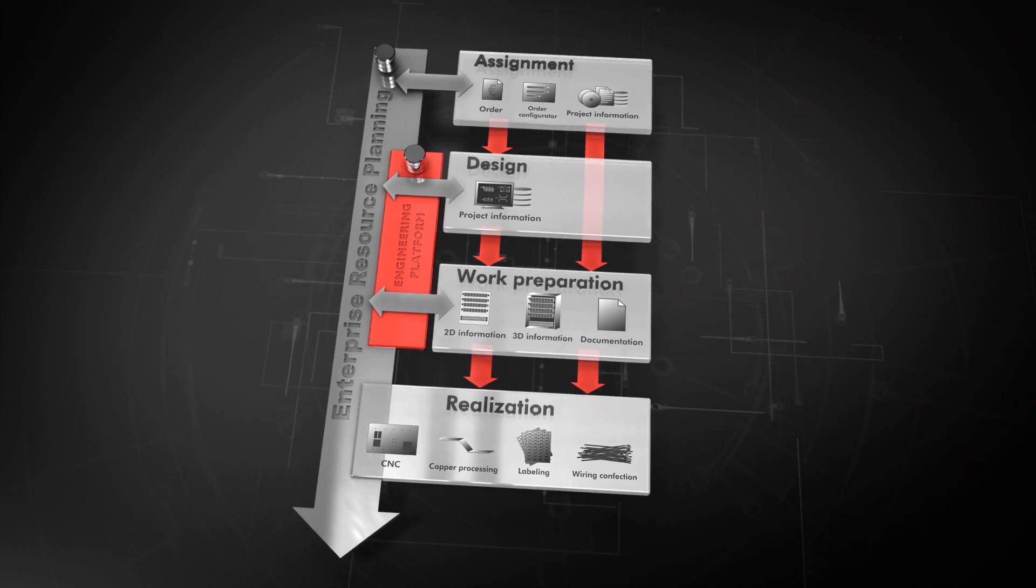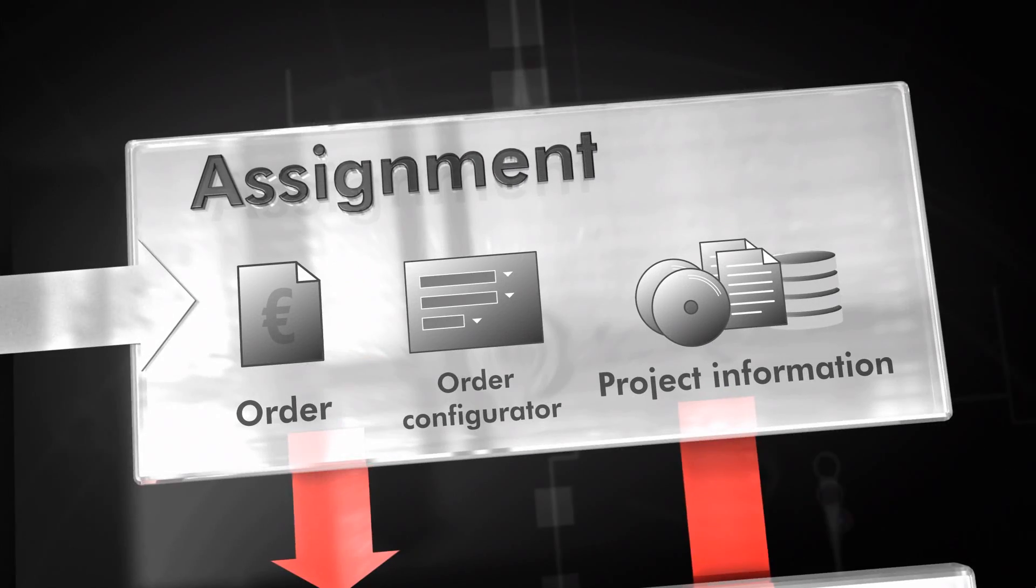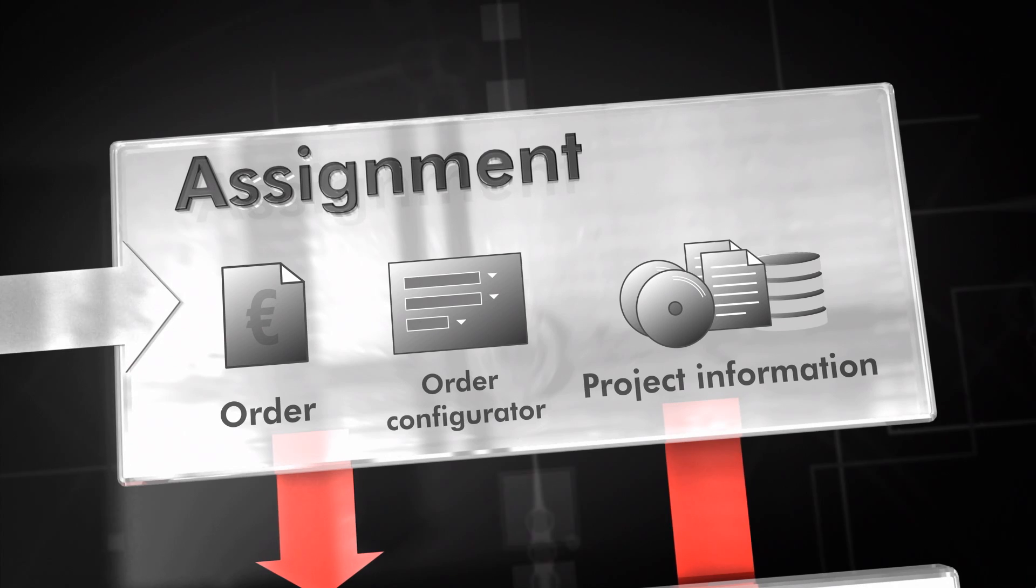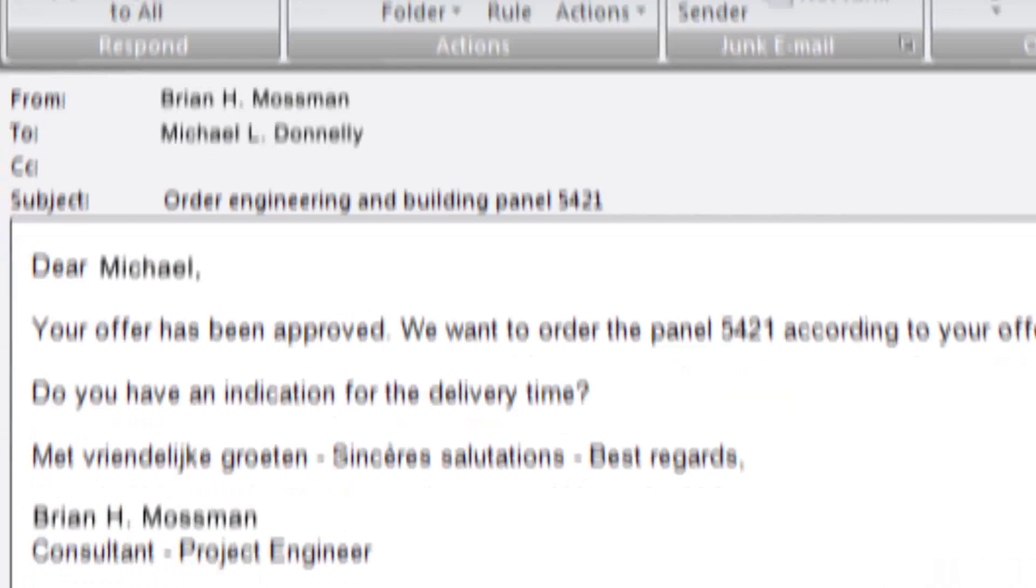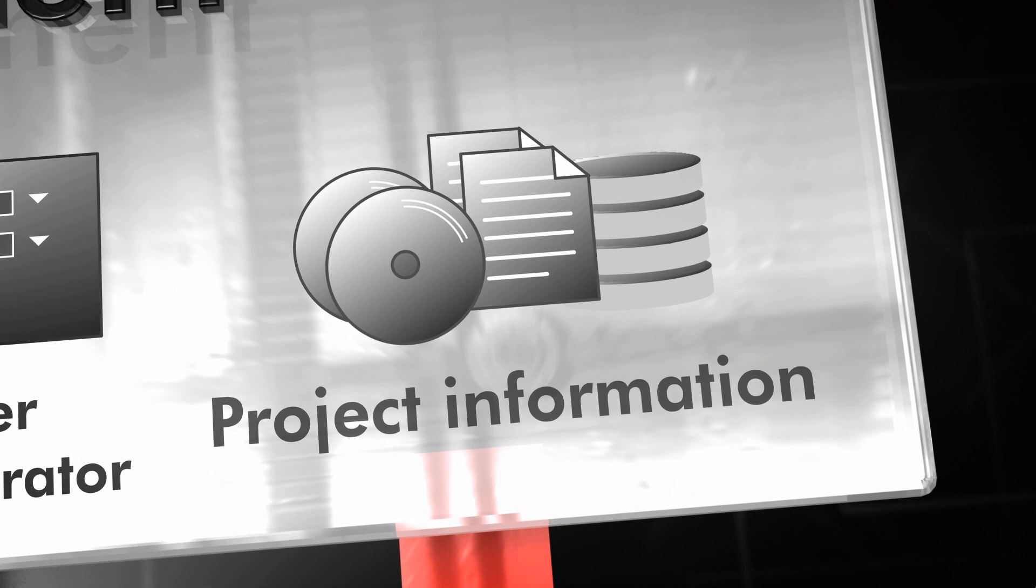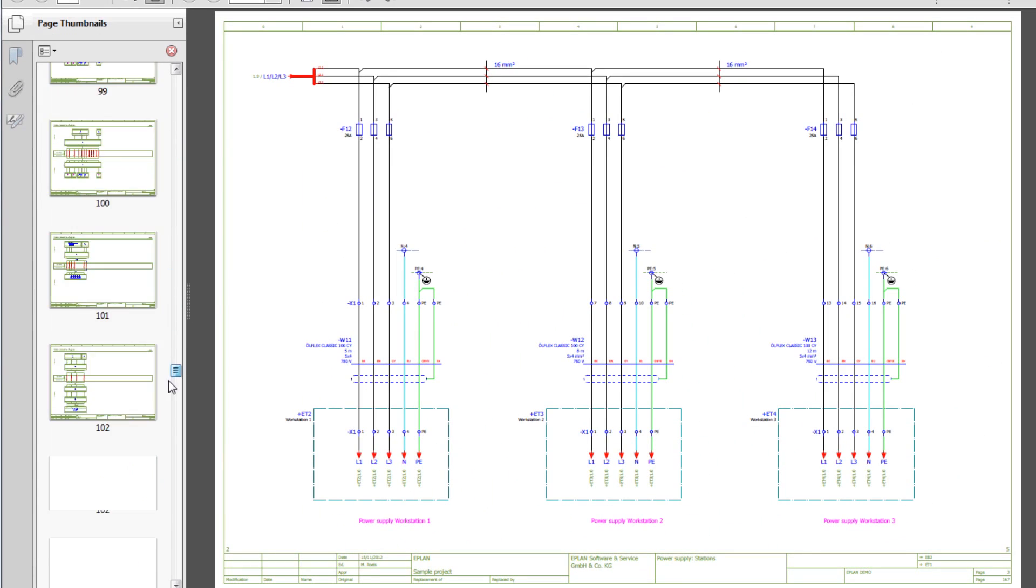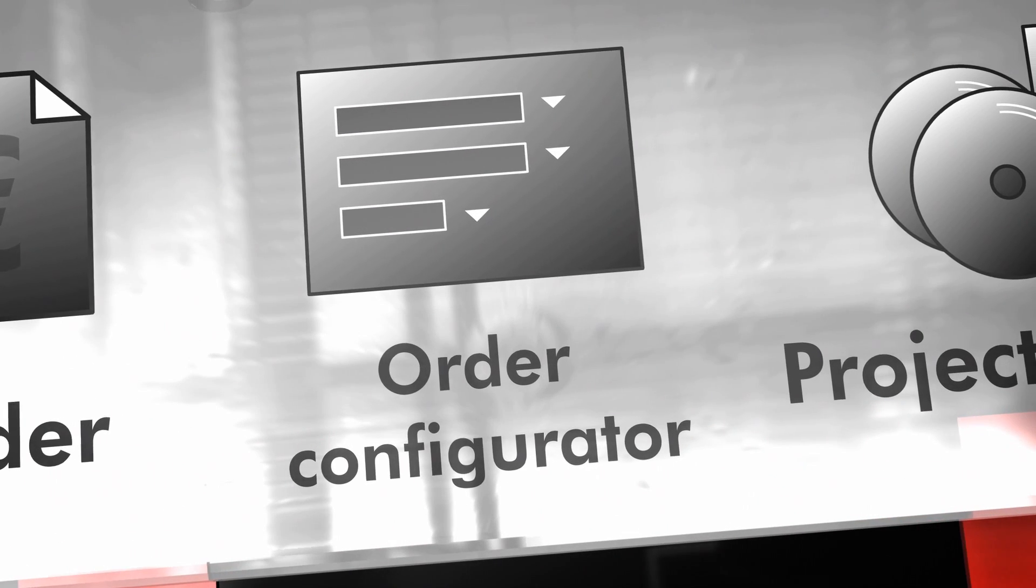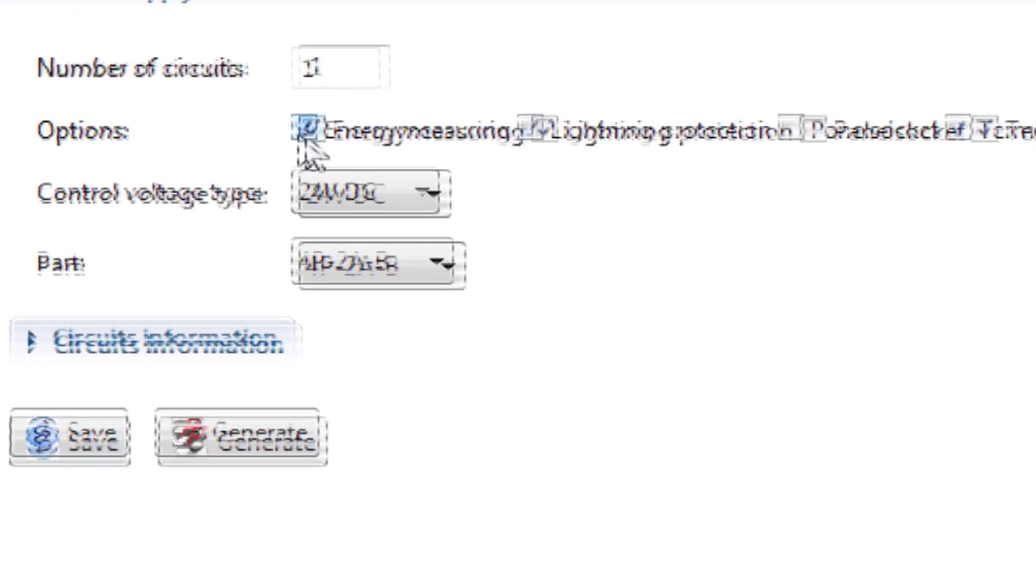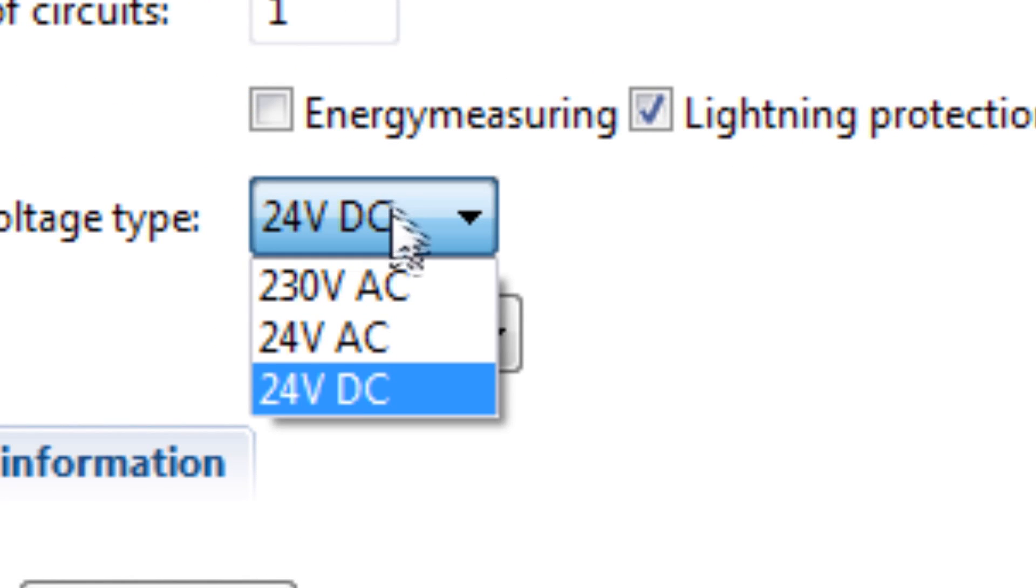An increase in efficiency can already be obtained during the assignment phase. Whether the assignment is an order in which you are responsible for the design yourself, or the necessary product design and information is supplied by your customer, or the order is created by an order configurator, it's always important that this information is compatible with your digital process.